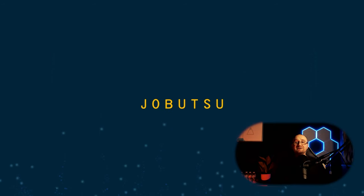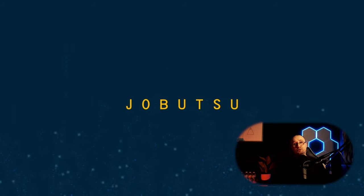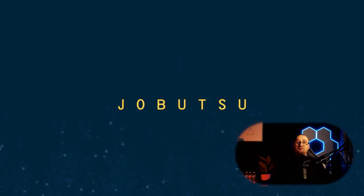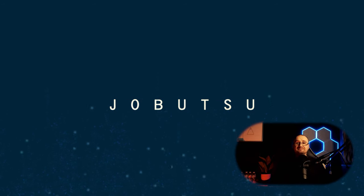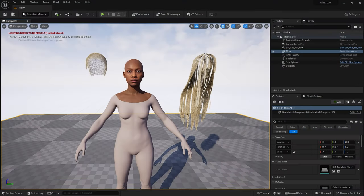Hello and welcome. Today I want to tackle groom exports from Unreal Engine. It's a basic one today, but it is a common problem faced by anybody who uses groom hair inside Unreal Engine.